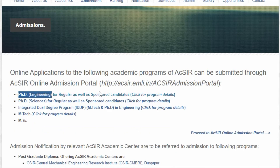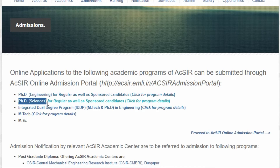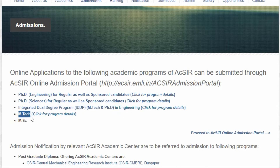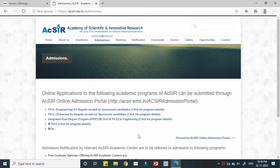PhD Sciences is for students coming from a science background, while PhD Engineering is for engineering background students, for both regular and sponsored candidates. The third program is the IDDP, that is the Integrated Dual Degree Program, which is M-Tech plus PhD for those who have completed a bachelor's in engineering. There is also a standalone M-Tech program and an MSc program provided by AcSIR.